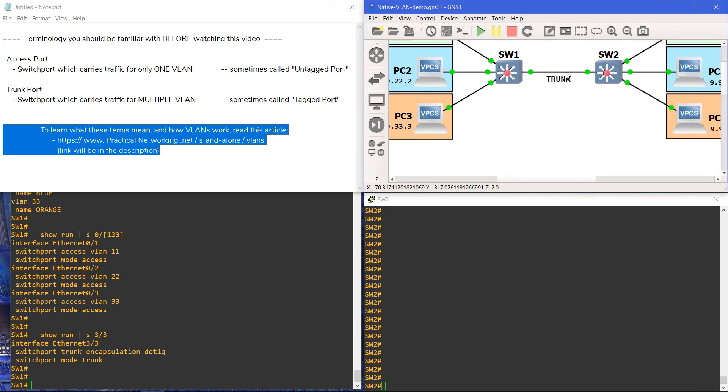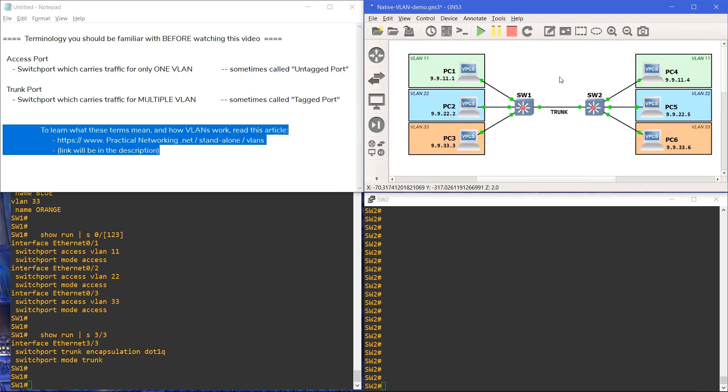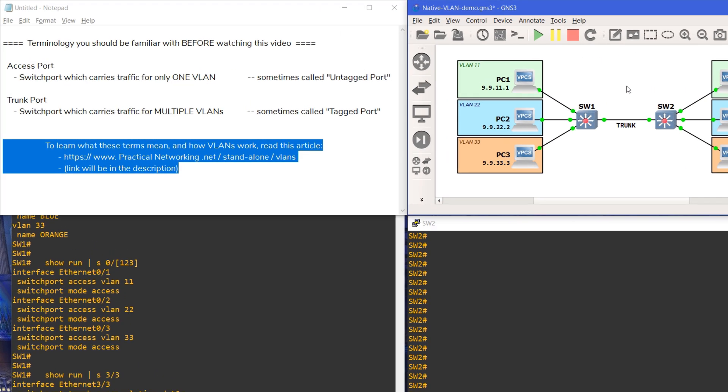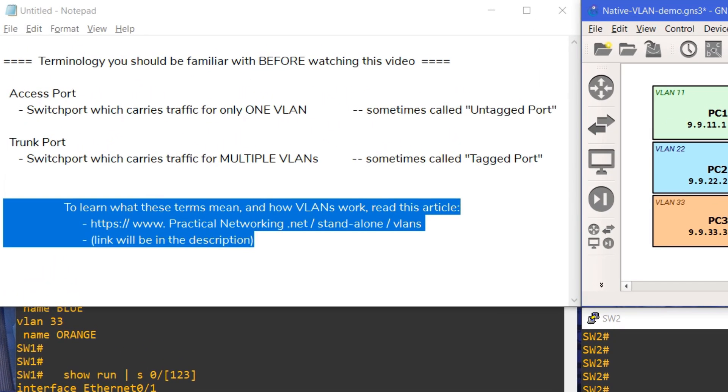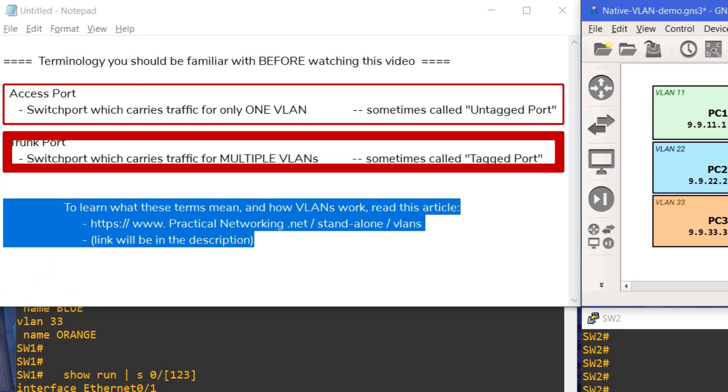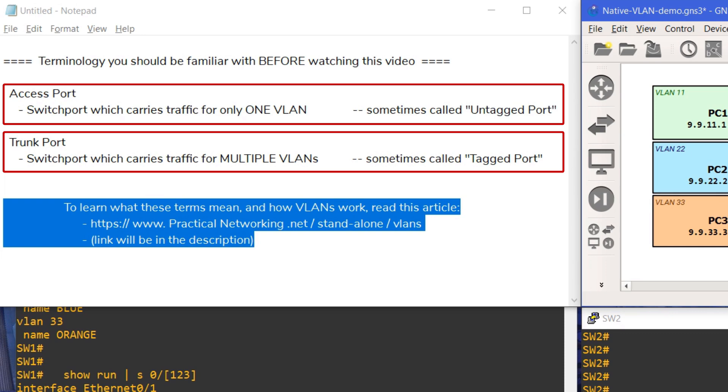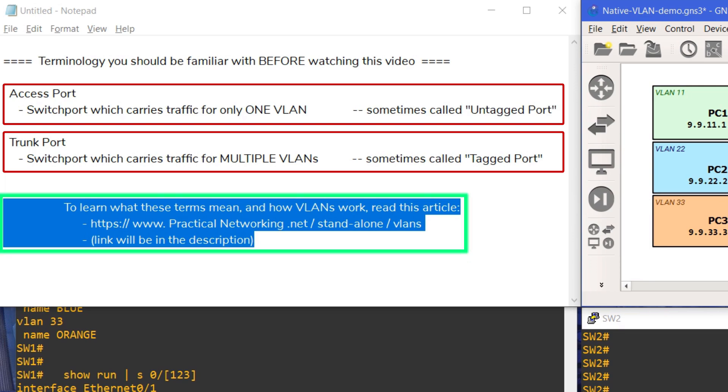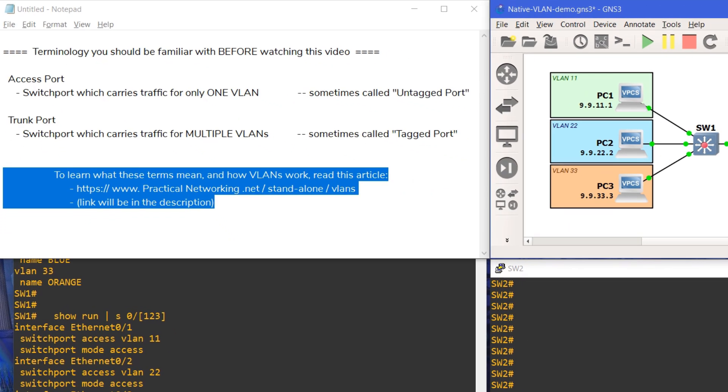Before we can fully explain the native VLAN, it is imperative that you already understand the concepts of an access port and a trunk port. In the non-CISCO world, these are often called untagged ports and tagged ports. Either way, if you need to review these definitions, please look at this article. There's a link in the description.